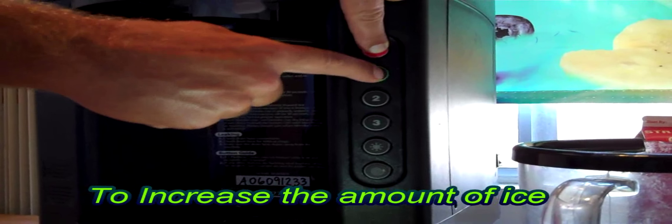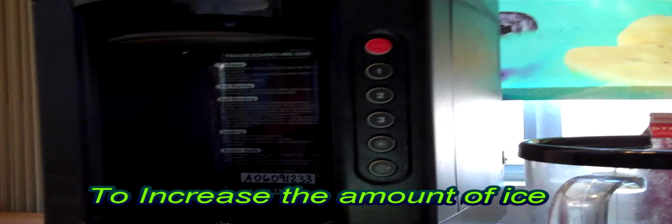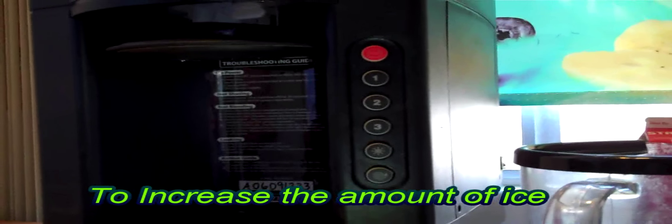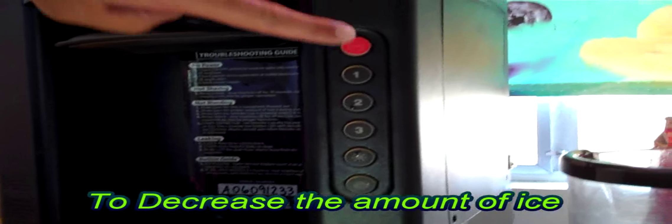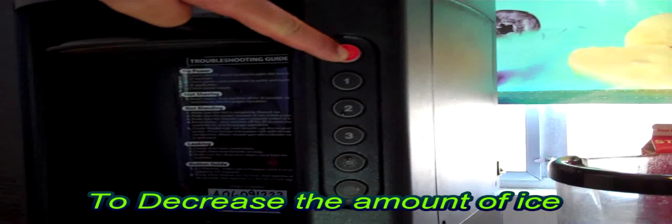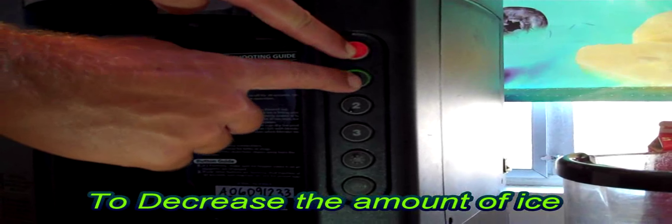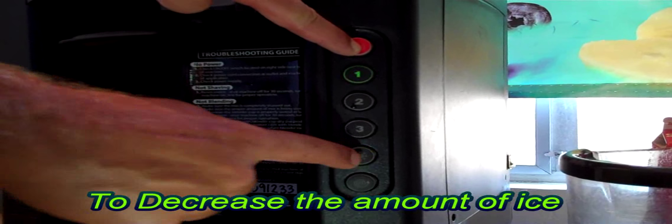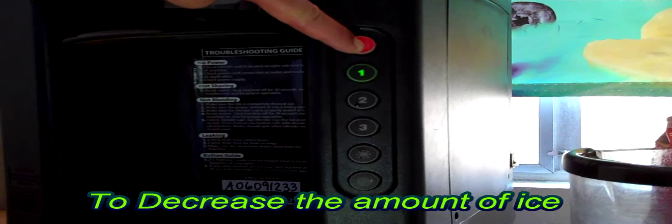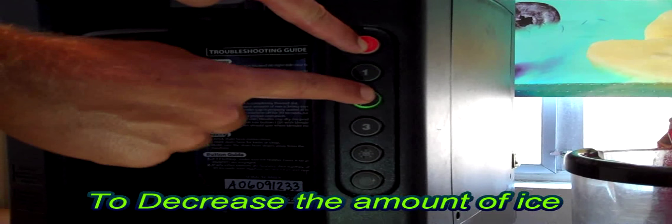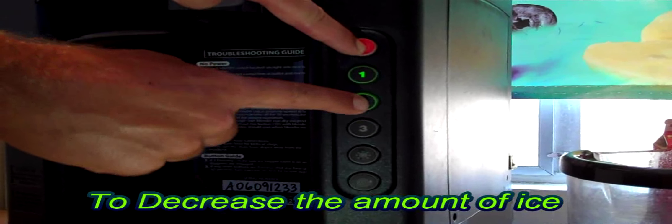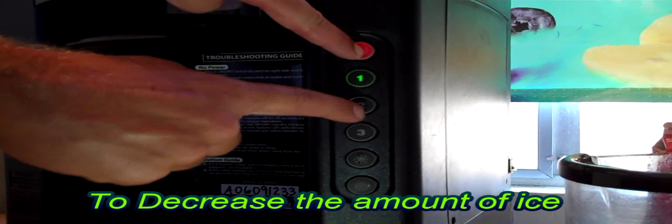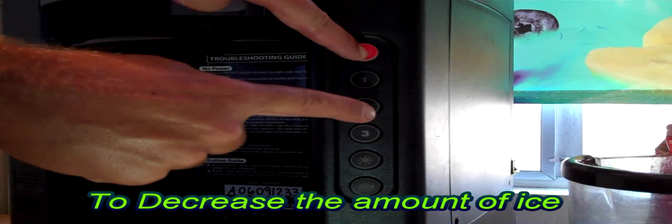To decrease the amount of ice, we'll learn through the same process, but instead of pressing number one, we'll press number two, and this will make the machine shave out less ice.